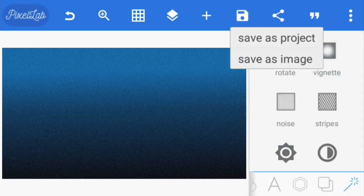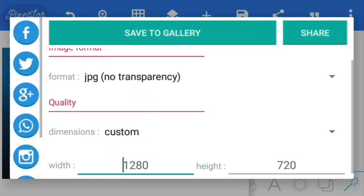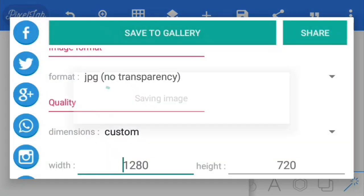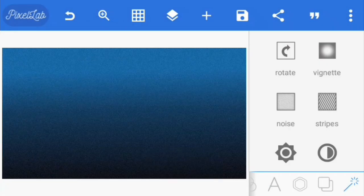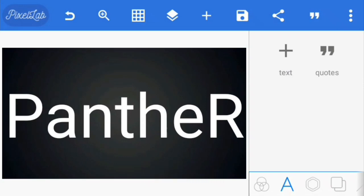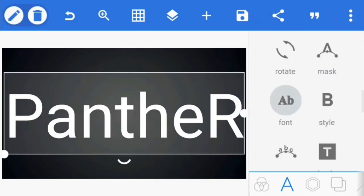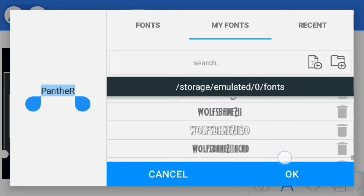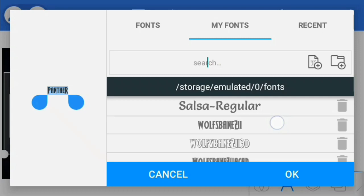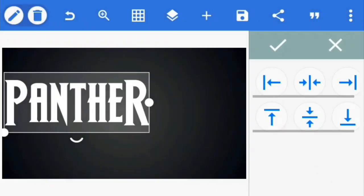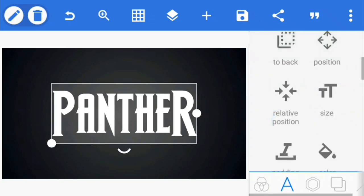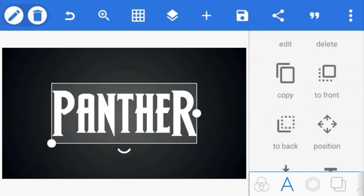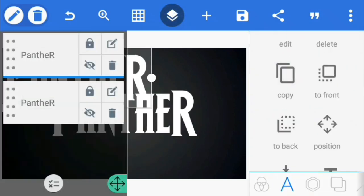Now go ahead and save the background texture as an image and create a new project for the text effect. Here as you can see I've already typed my text and I'm going to be using this font called Wolfbane, it's a free font at dafont.com. You can go ahead and download it, I'll drop the link in the description. Create a copy of the text and hide the layer temporarily, we're going to need it later.